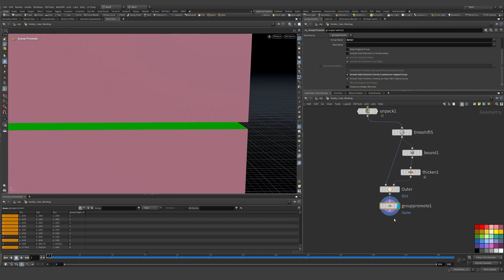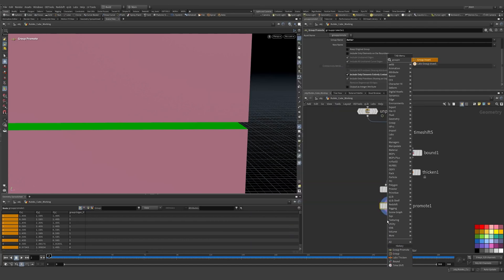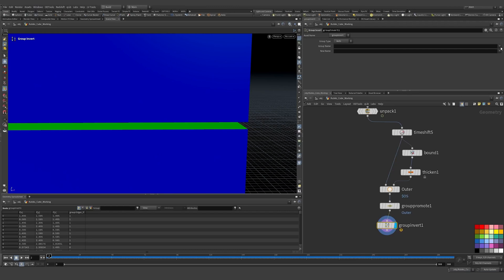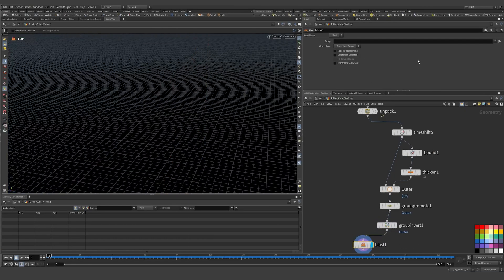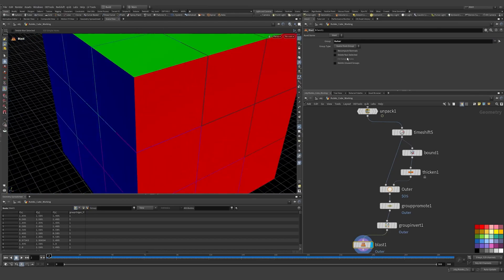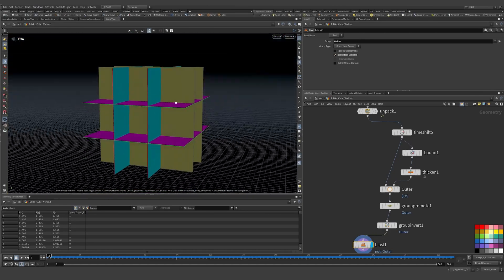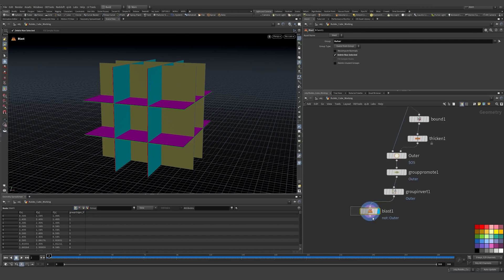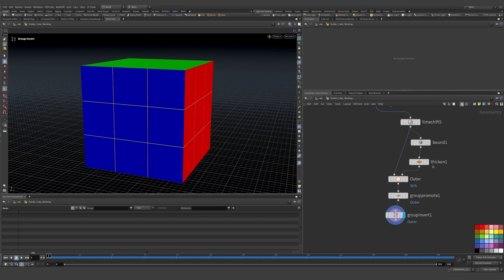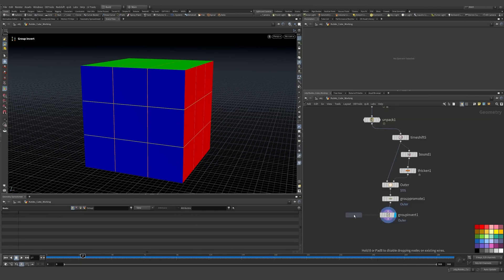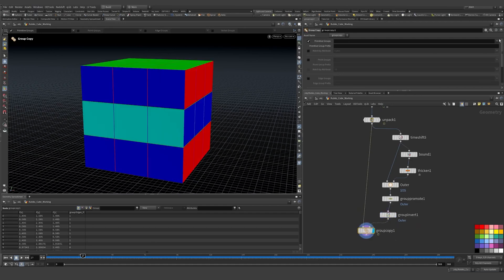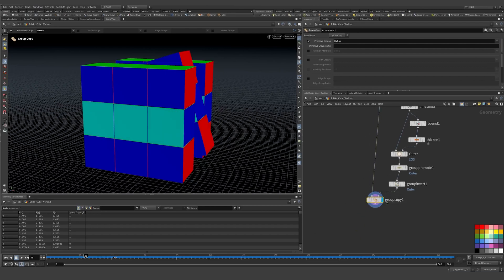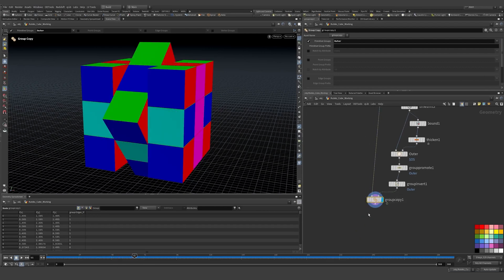Without that I was getting some inside ones which I don't want. Then I do a Group Invert — so if I pick the 'outer' group name, now I have all the inside points. I can verify with a Blast node: if I blast the outer group and invert it, I can see all the inside points, which will have the black material. I use a Group Copy to put this group onto the animated geometry.